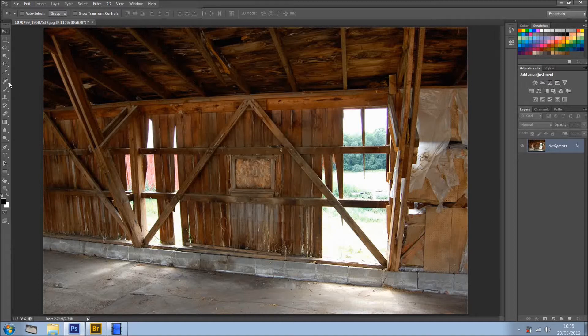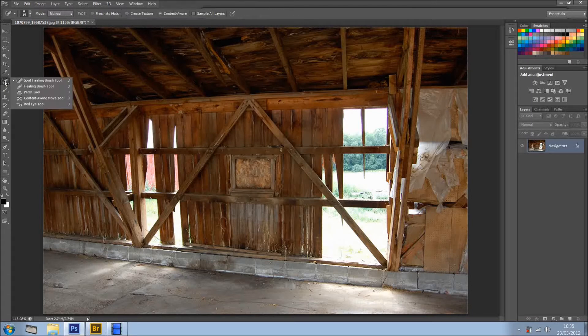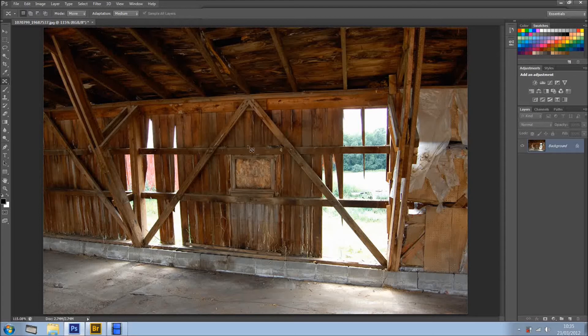So, the first thing I'm going to do is, right here on Toolbar, we have the Spot Healing Brush Tool, so I'm going to click and hold, and I've got Content Aware Move Tool. Yes, a new feature inside Photoshop CS6. So, what I'm going to do, I'm just going to draw a selection like so.